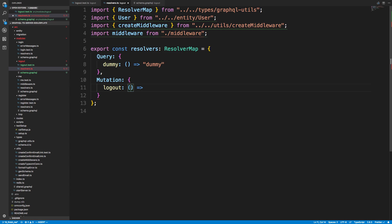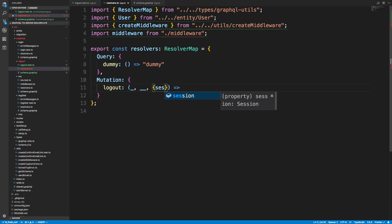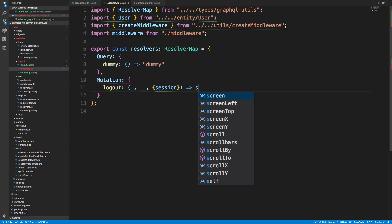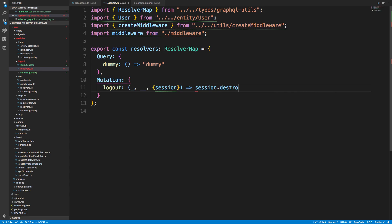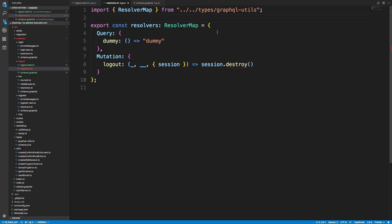We could get rid of that cookie, but we also want to get rid of the data on our side — that's why we have this mutation to destroy the data we're storing on this user. We don't really care about the first or second argument of the resolver; we really just care about the third one which has the session. What we want to call is session dot destroy.